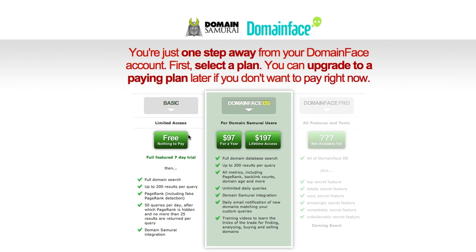One choice is you can set up a free account that gives you full access to the paid version for seven days. After that you will be restricted on the amount of queries you have per day and also the amount of results that come back from the query.